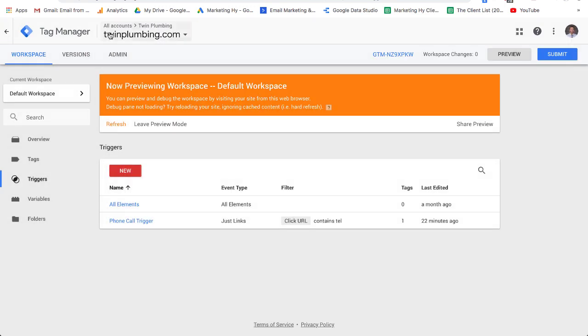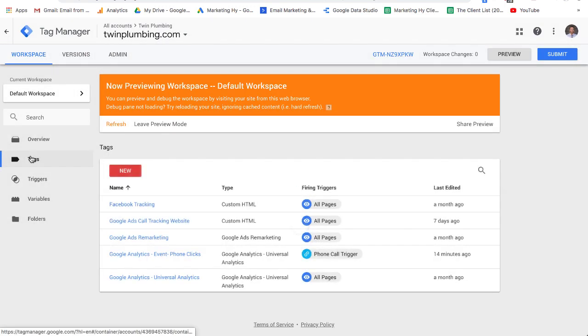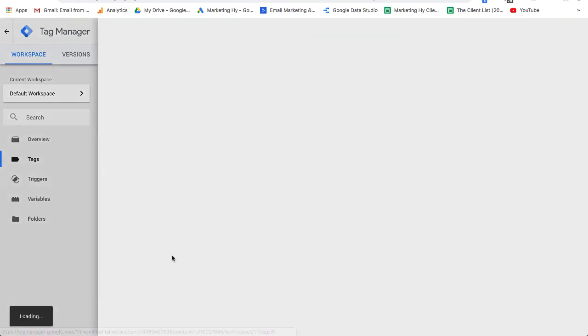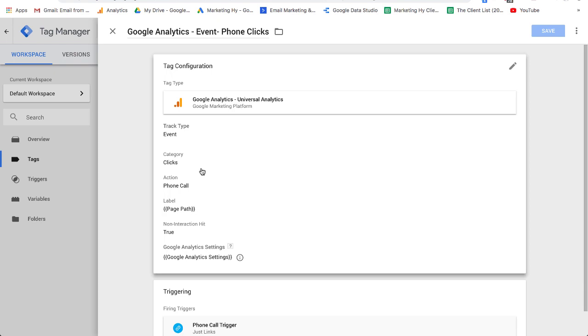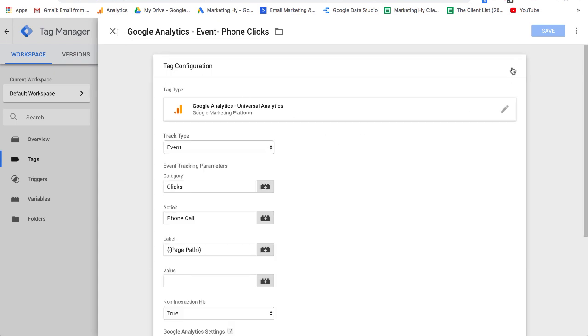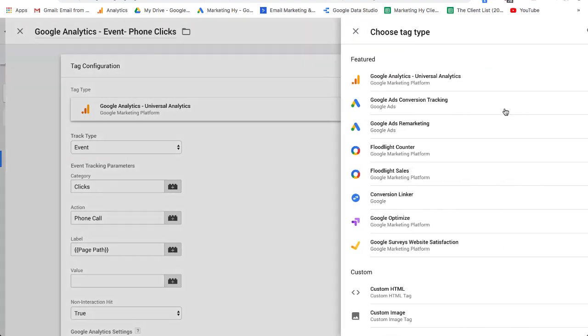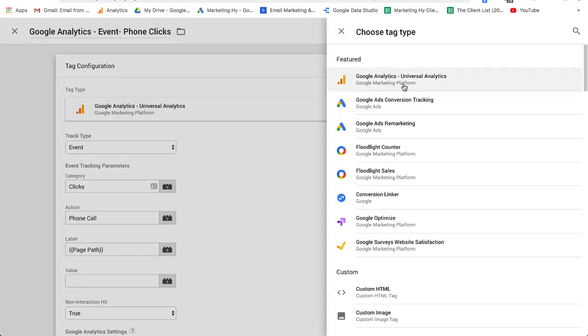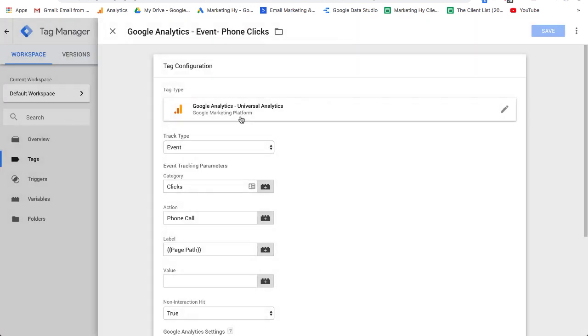Once that's saved, you're then going to go over and set up the actual tag. Here's your tag. You go new tag. I use Google Analytics universal tag. If you click here, you can see that the universal tag's there.